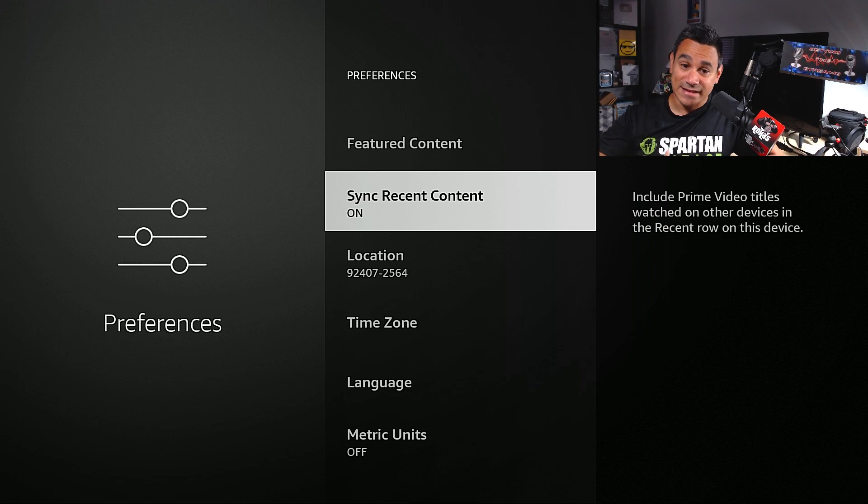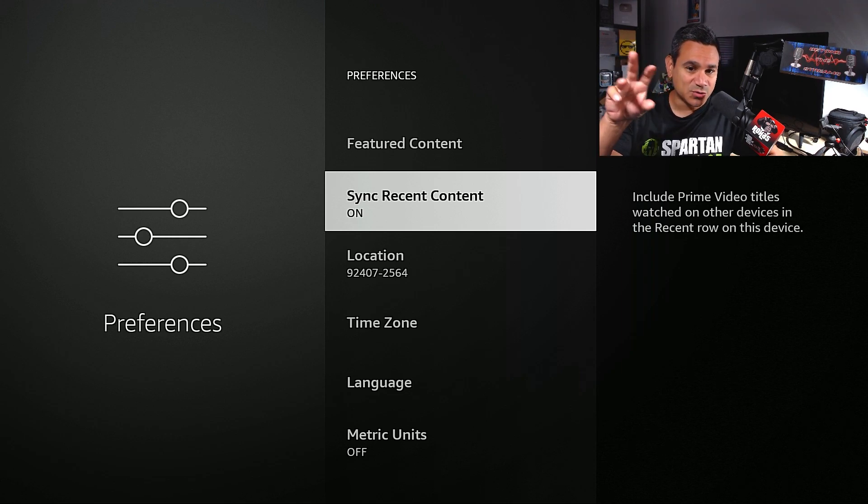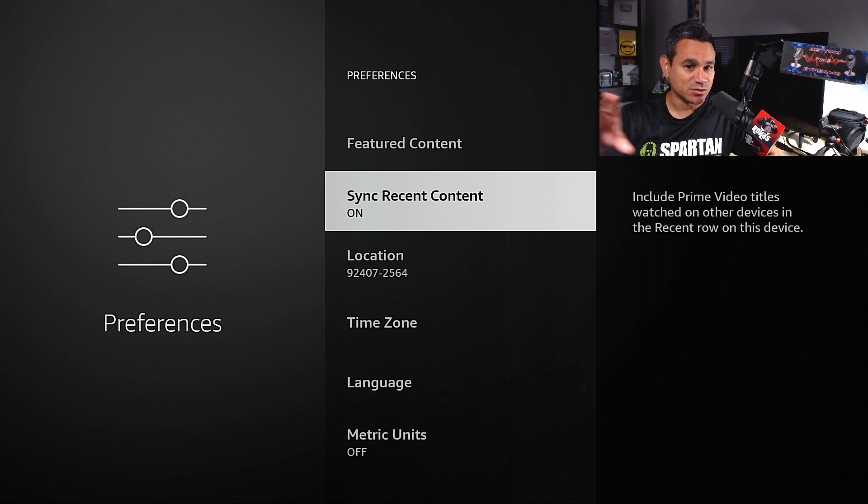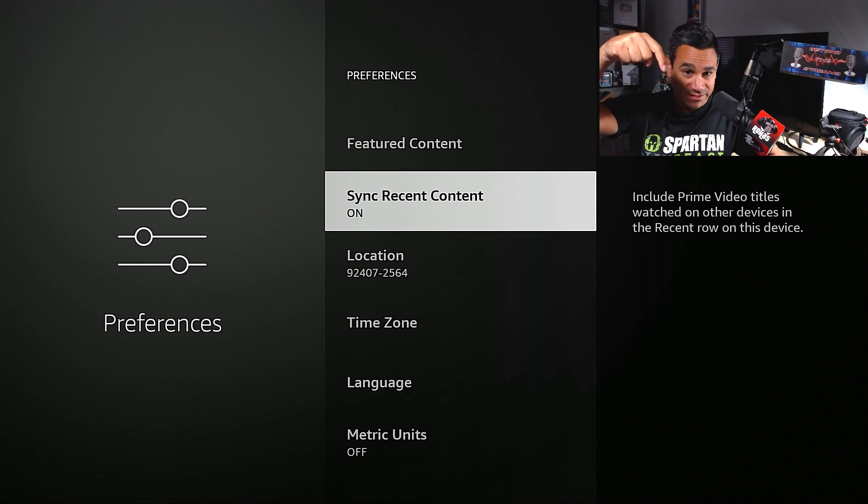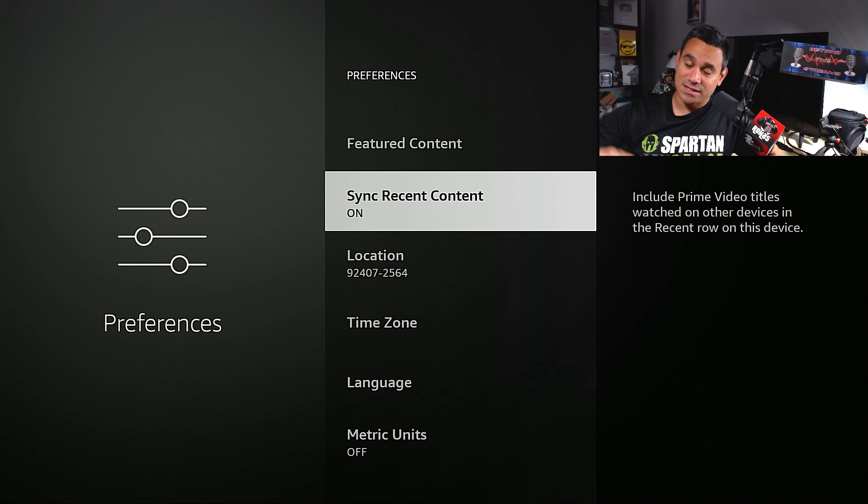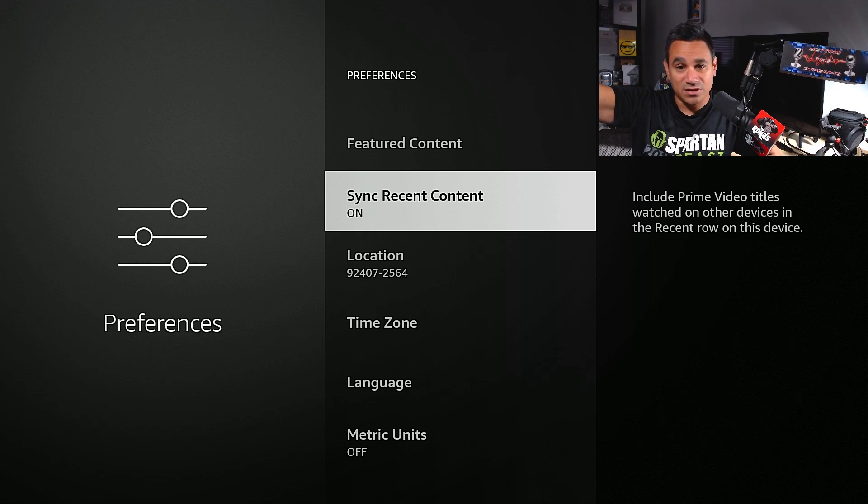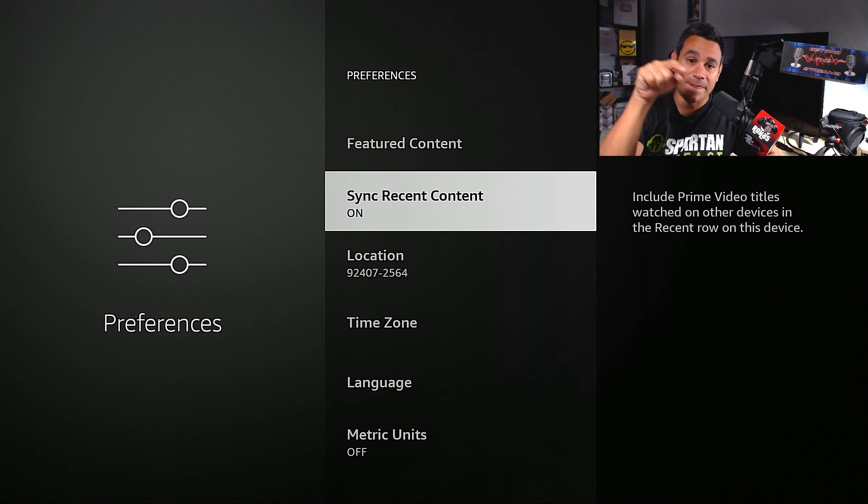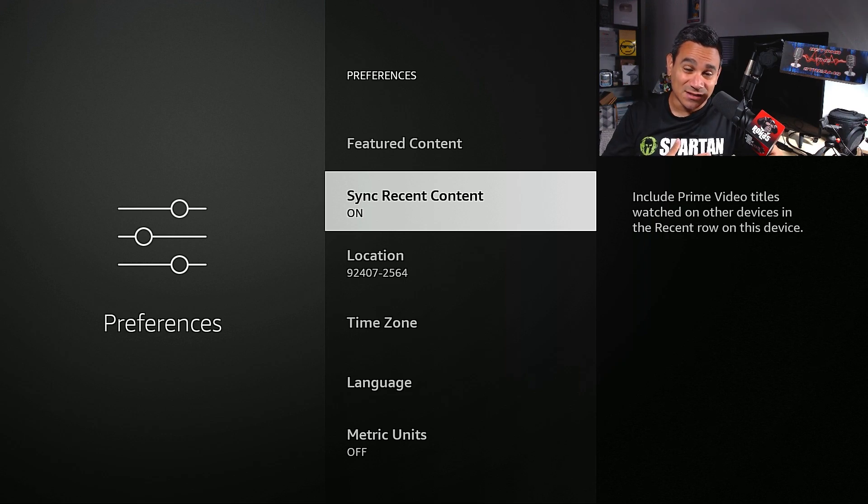Down here, sync recent content. If you want to turn this off, I leave this on. But if you have, so this includes Prime Video titles watched on other devices in the recent row on this device. What that does is if you're somewhere else watching whatever on your Amazon Prime and then you decide to come to a different TV, this will show your recent.